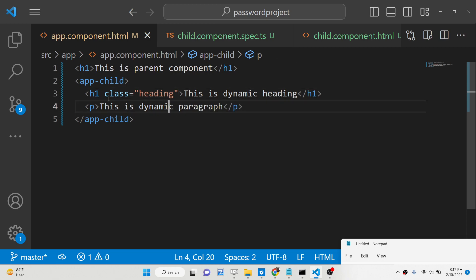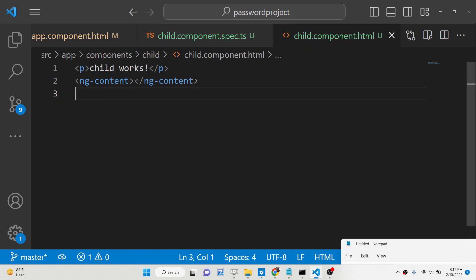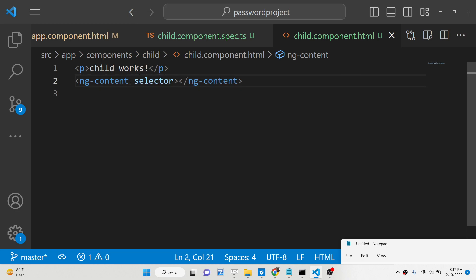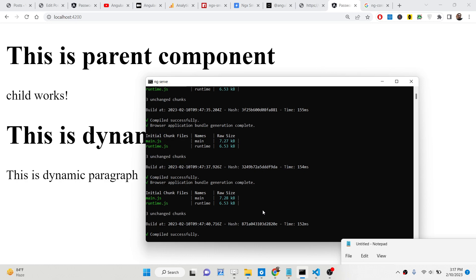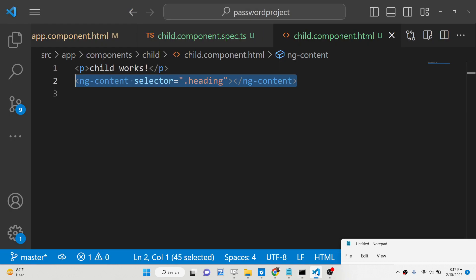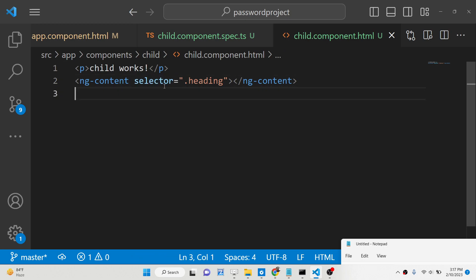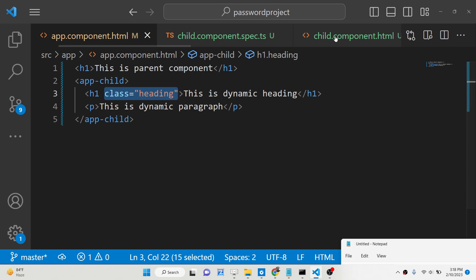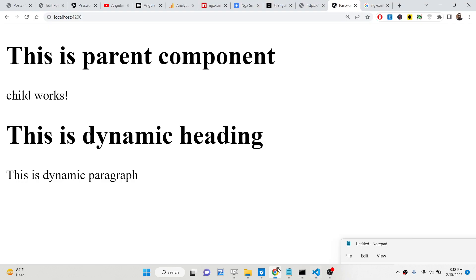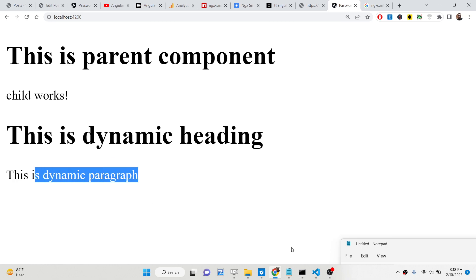If I give the heading a class of 'heading' and I only want to display that heading, then inside the child component HTML, ng-content has a 'select' attribute. Here we can target that class using '.heading'. Now if you refresh the browser, only the heading will display. Run 'ng serve' again — ng-content's select attribute takes the class name you've given in the parent, such as 'class="heading"'.